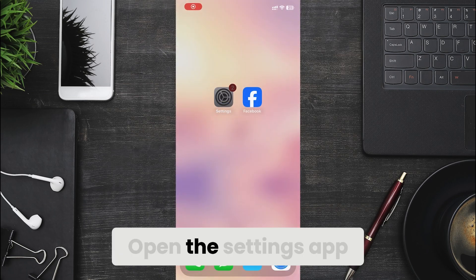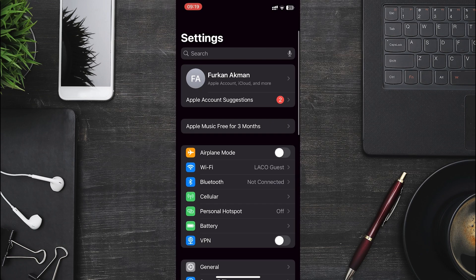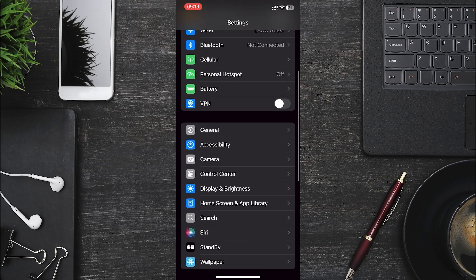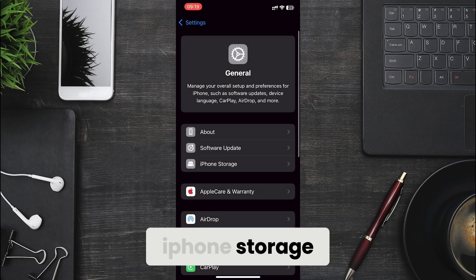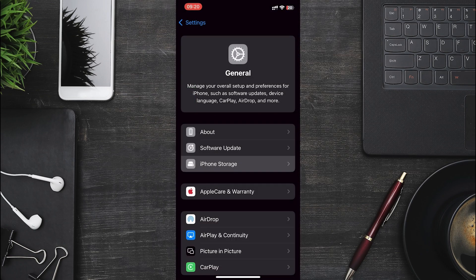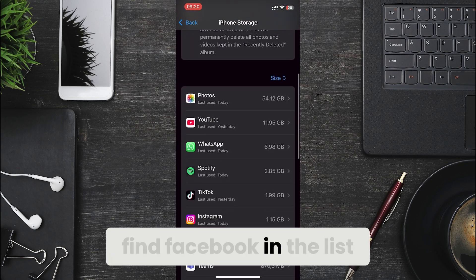Open the settings app. Go to general, then iPhone storage. Find Facebook in the list.